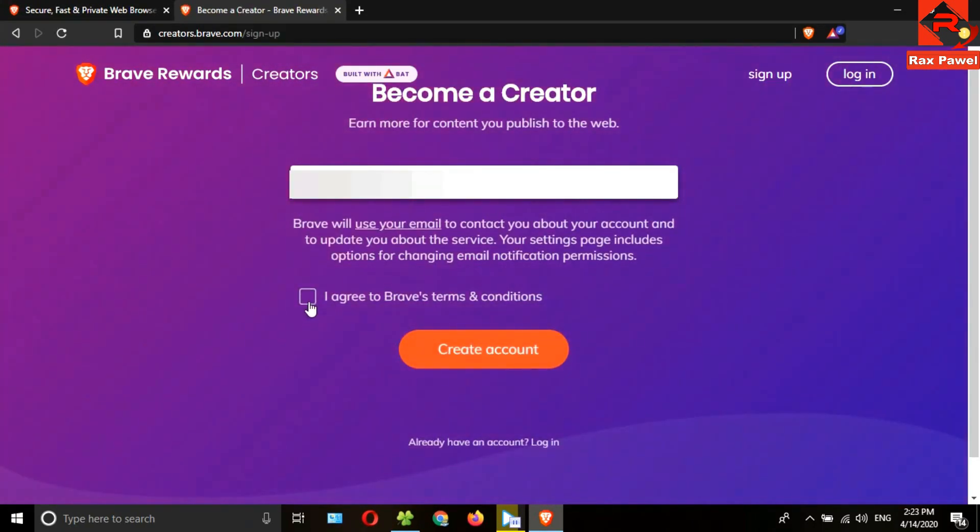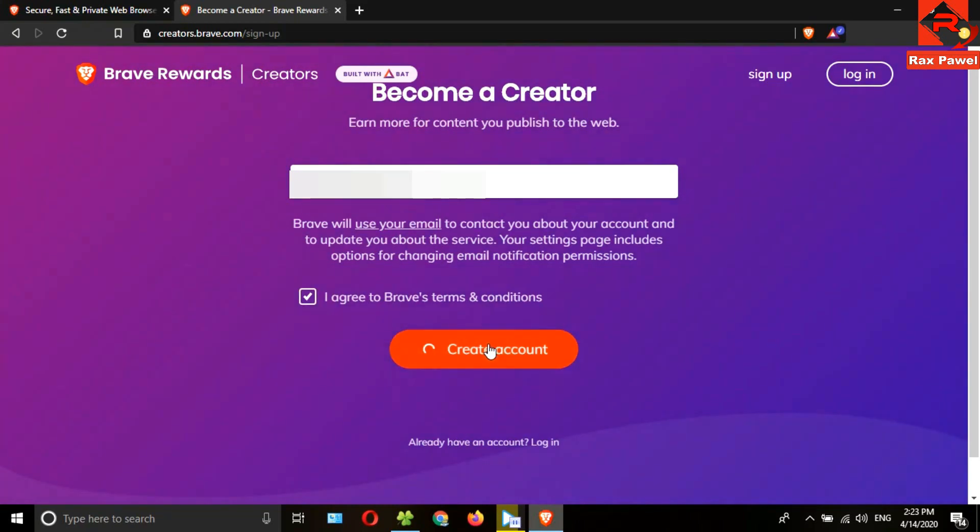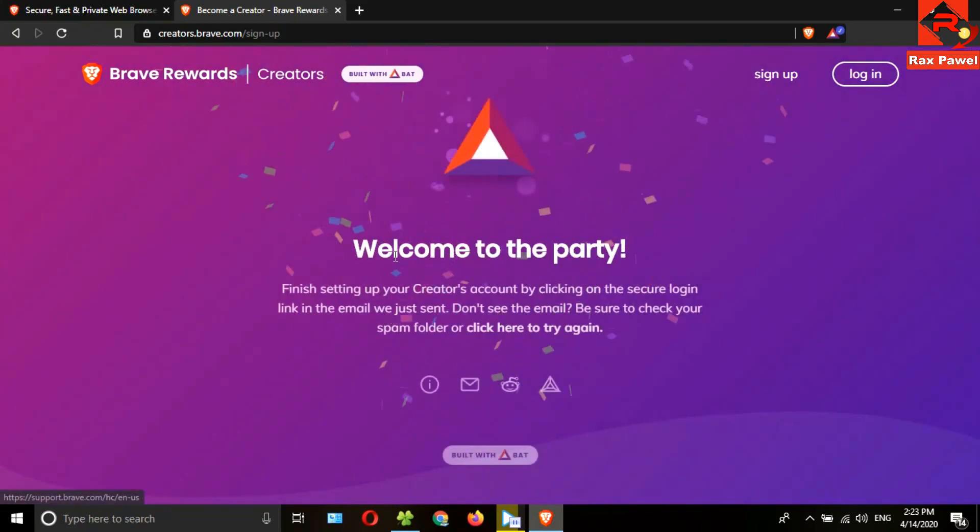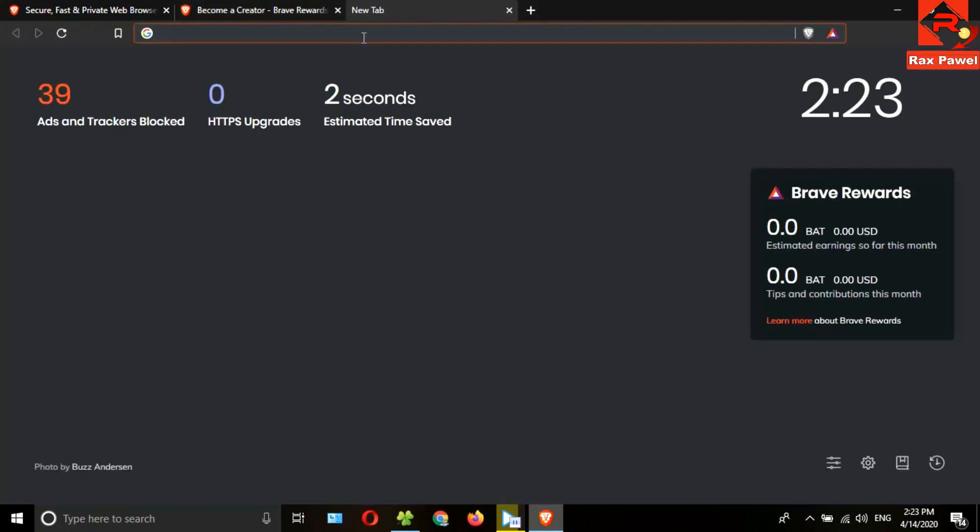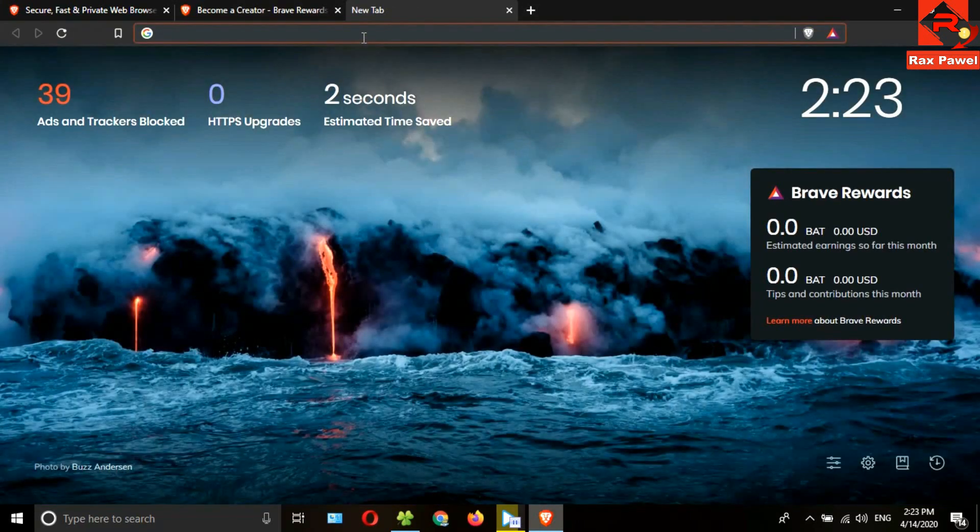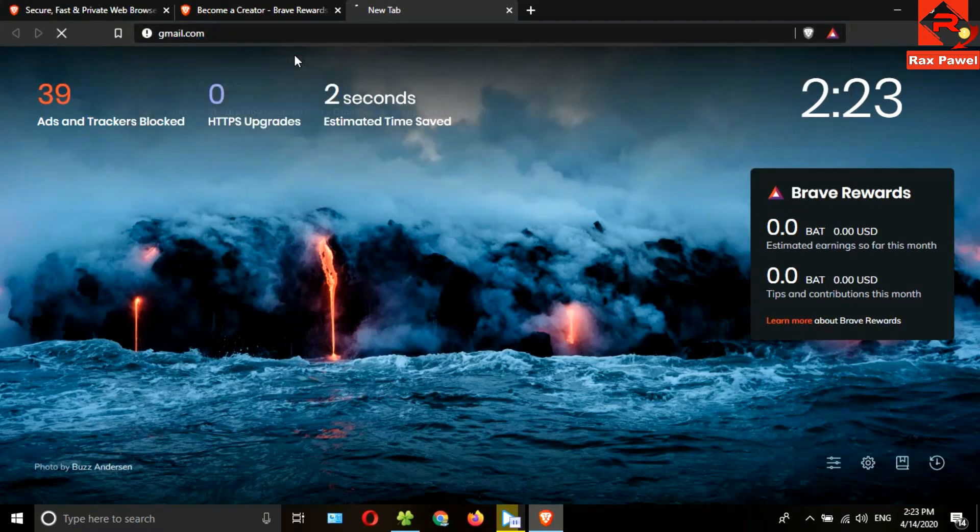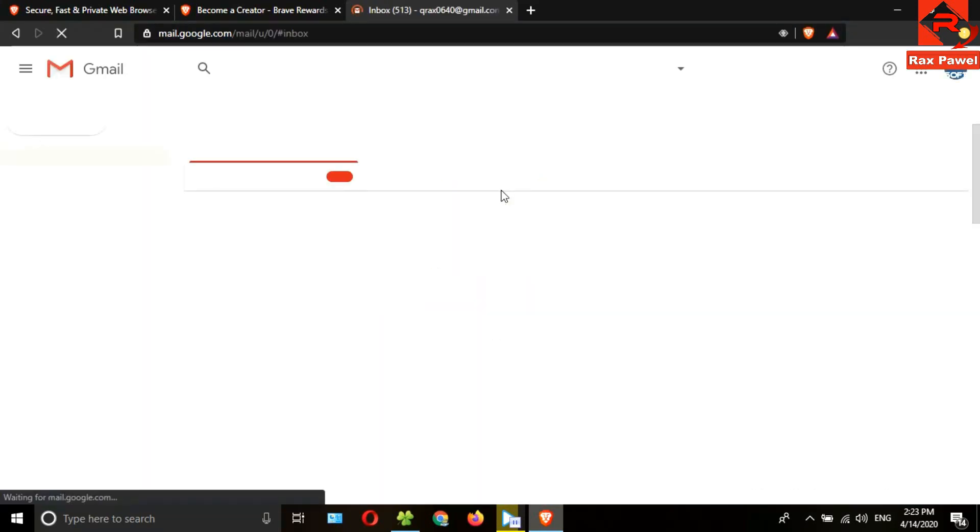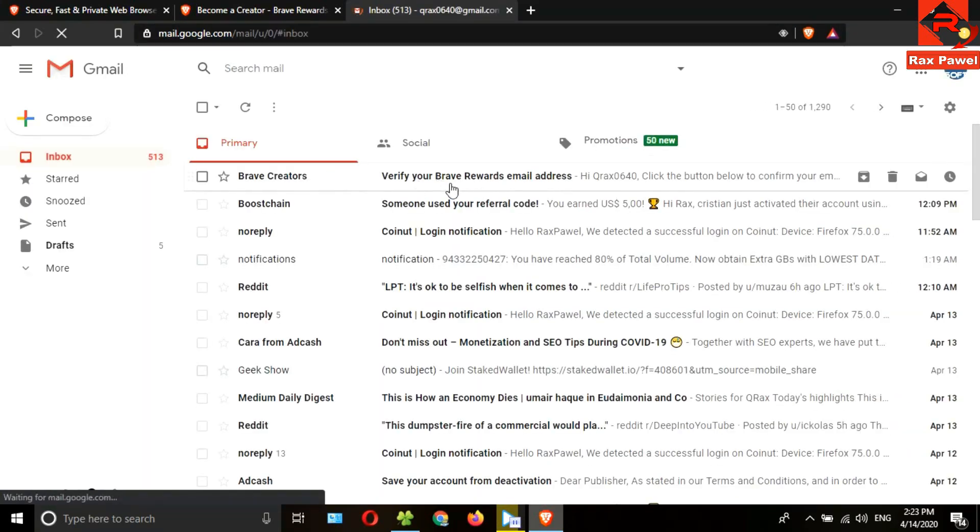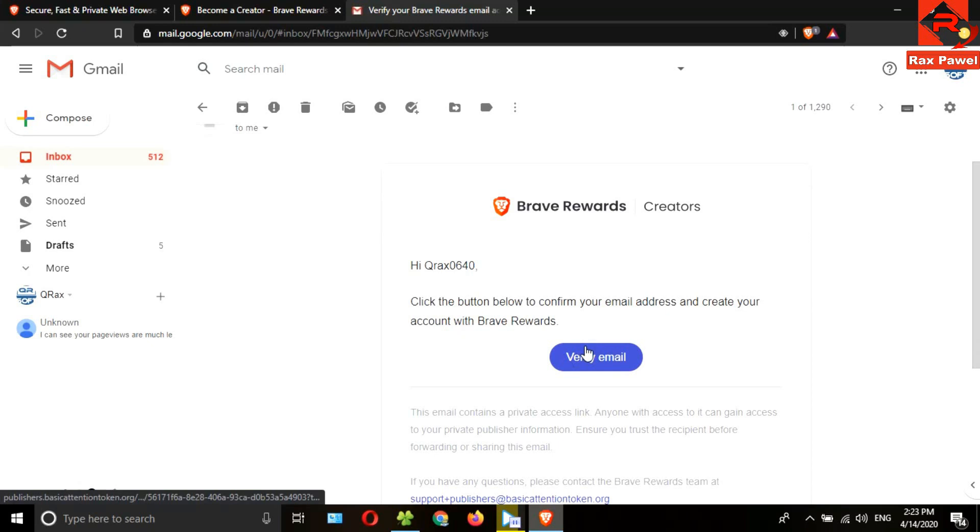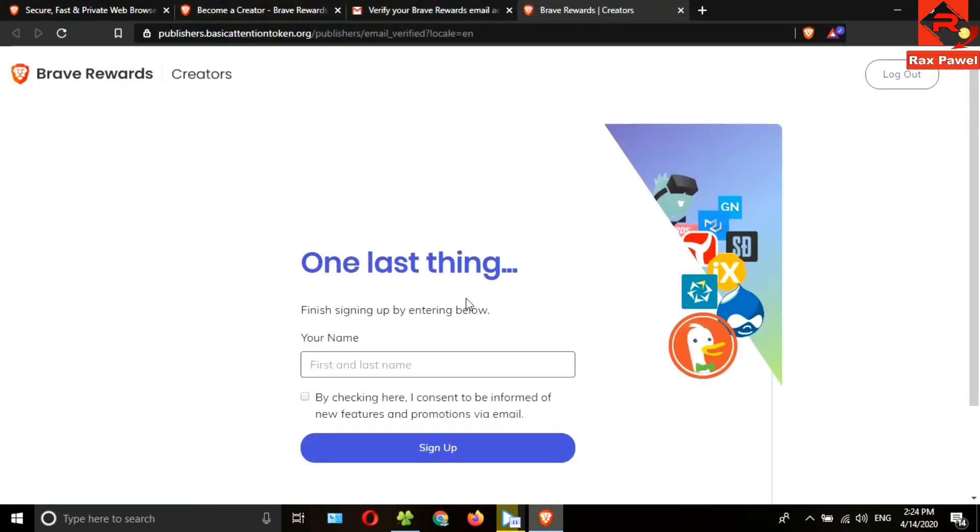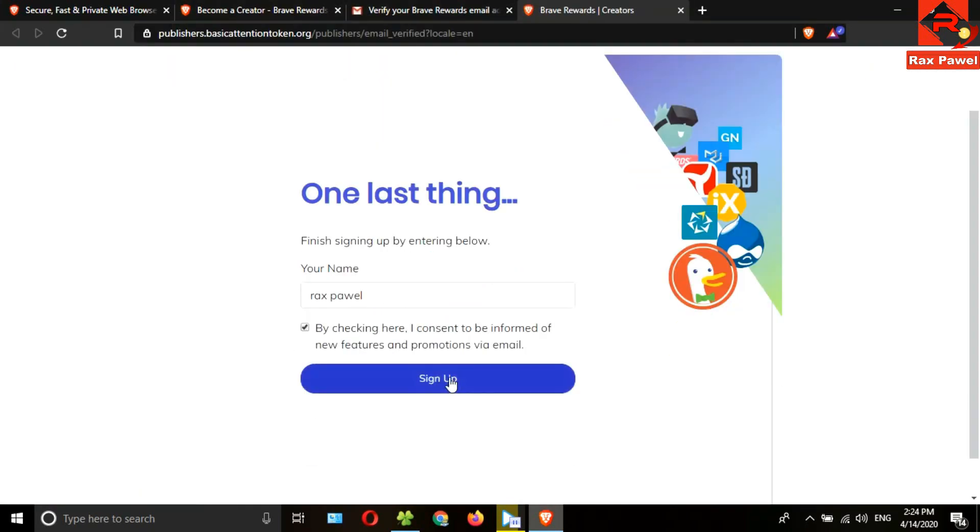Then click on content creators, click on sign up, enter your email address here, then tick this checkbox and click on create account. They will send a confirmation link to your email, so check your email.